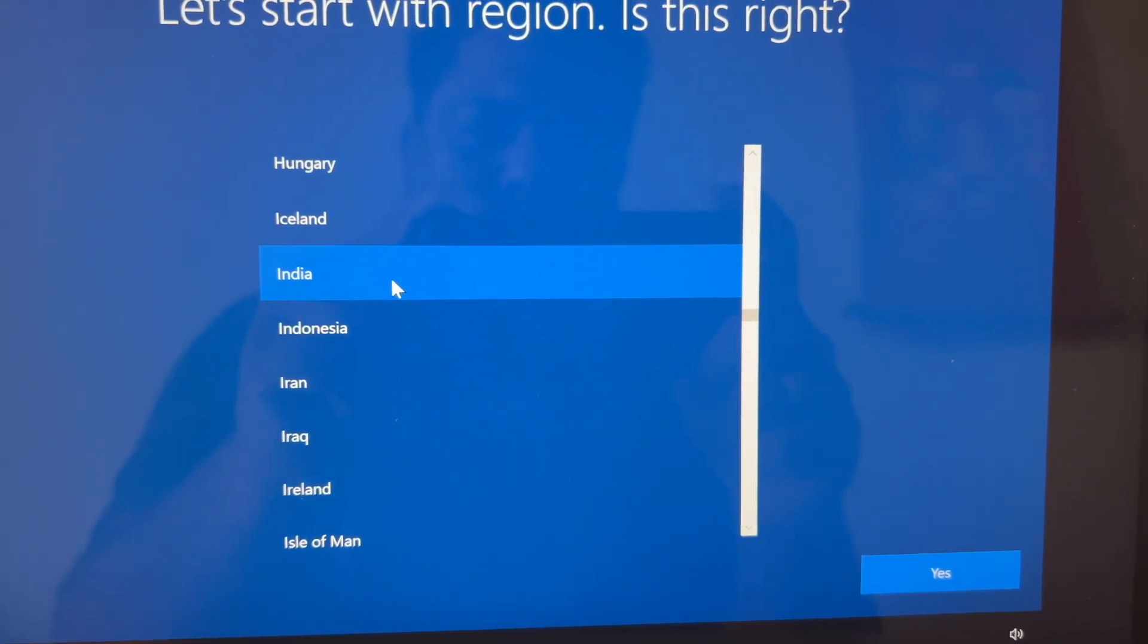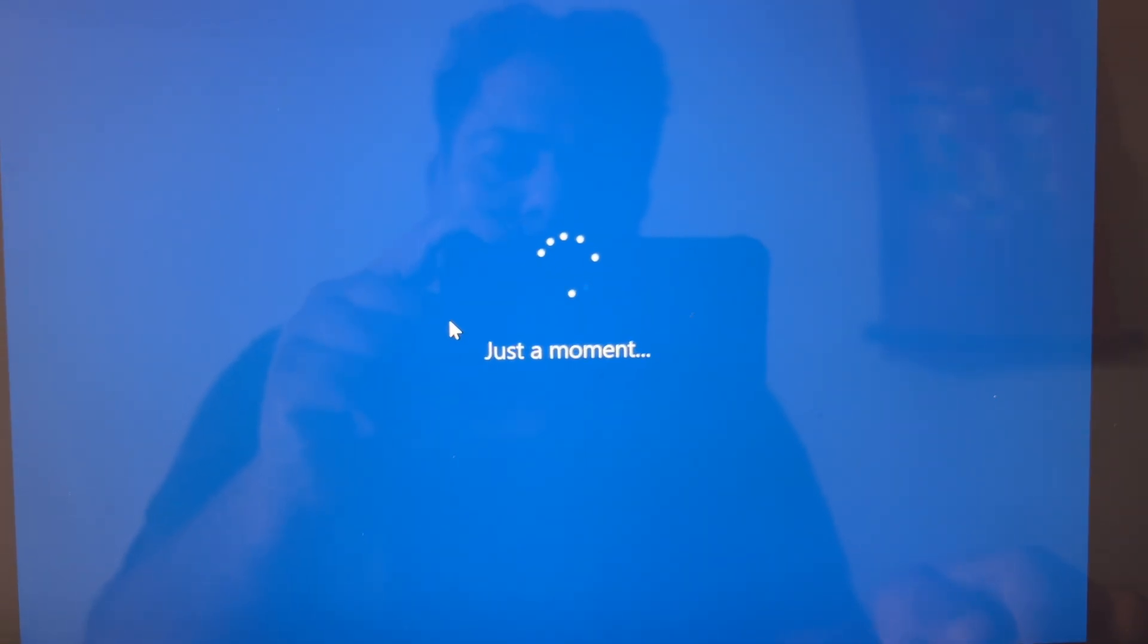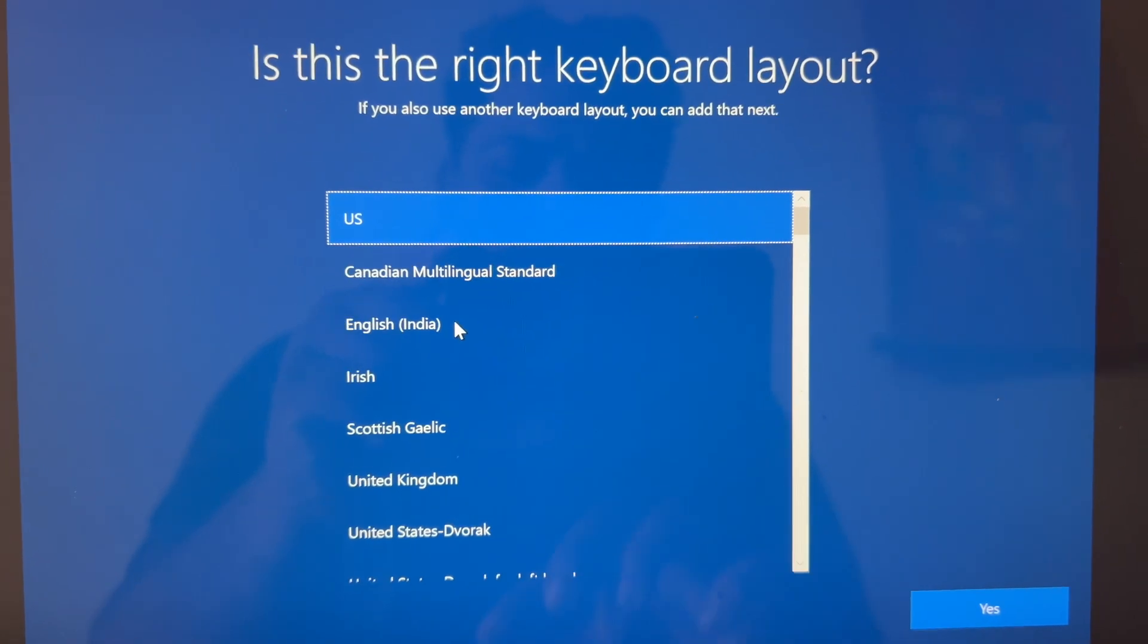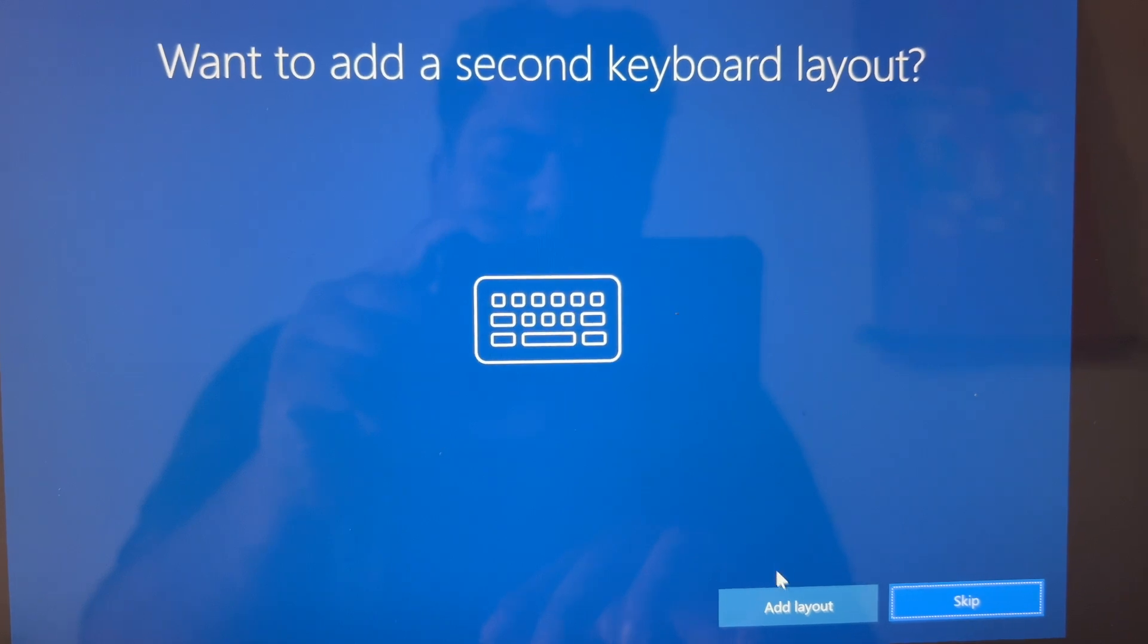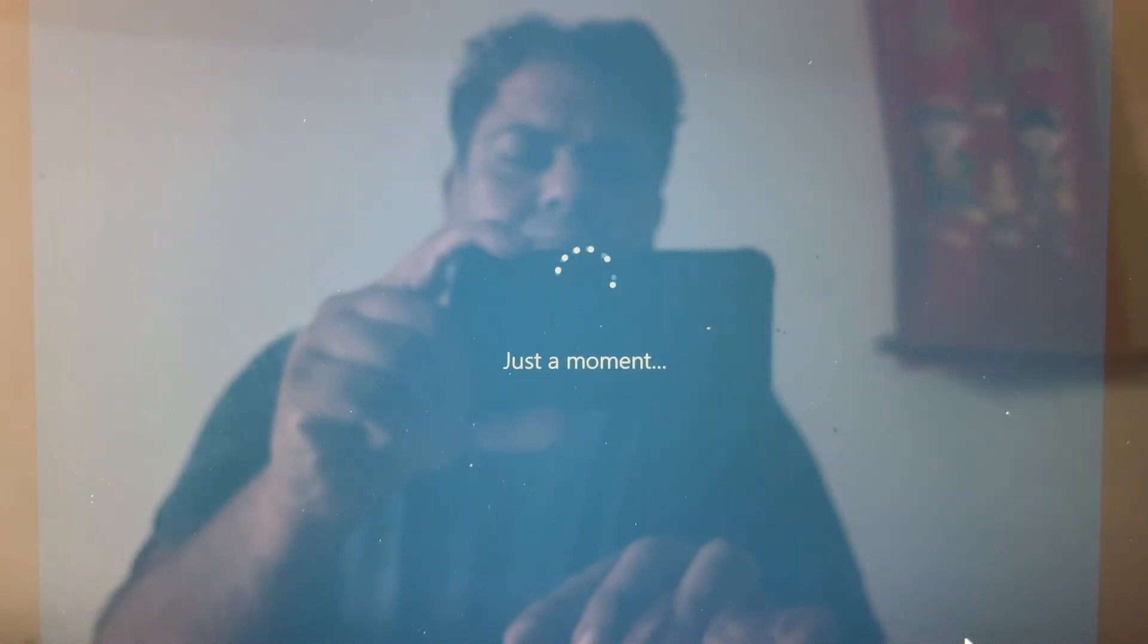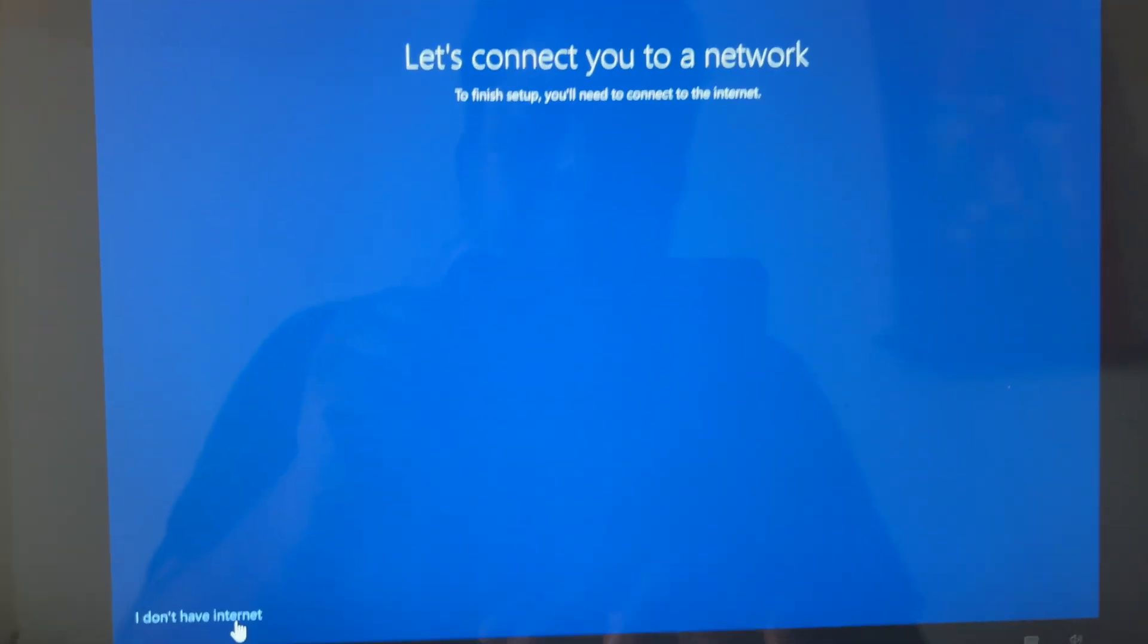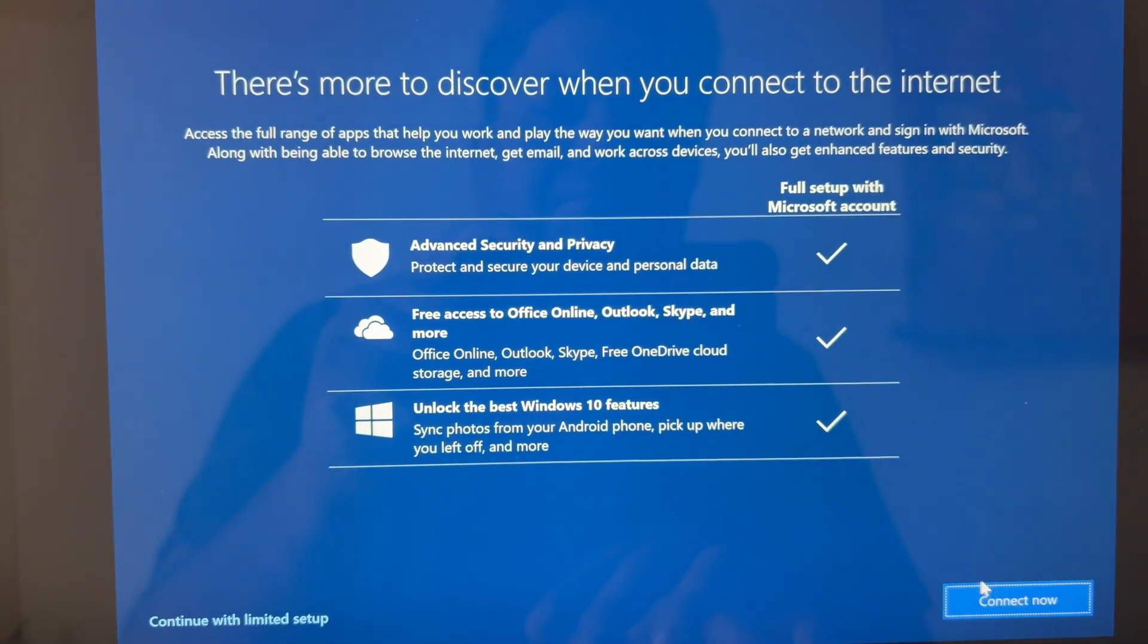Then it takes a while. Then it asks you certain questions, the network, the keyboard layout. I am going to select English India. Once the keyboard layout is done, it is going to wait for a moment to save the settings. It asks for connecting network. You cannot connect because the drivers are not installed, so I will say I do not connect network at this time.